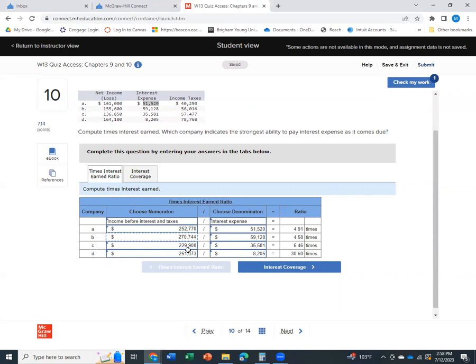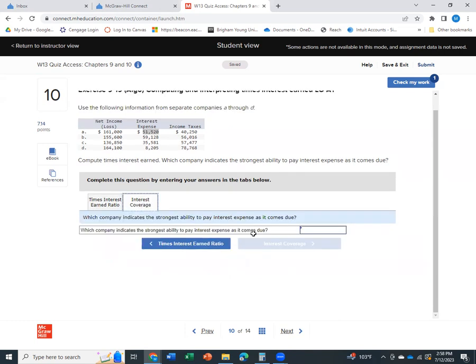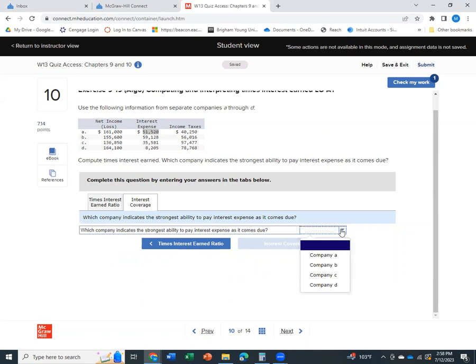So their income is roughly close to everybody else's, but their interest expense is way lower. So in other words, to make this ratio bigger, we either have more income or less expense. And in either case, having more income or less expense is going to put you in a better position to be able to actually pay your interest expense. So we'll come over here, we'll say, company D.